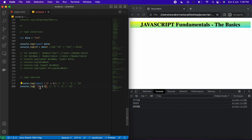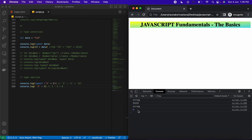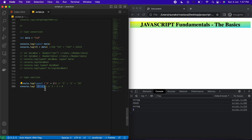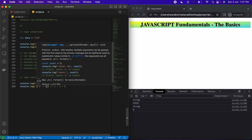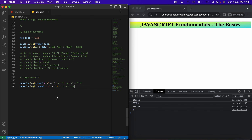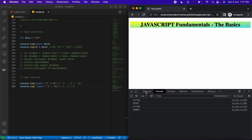This concatenation behavior only happens with the plus symbol. If we use another arithmetic operation like minus, it works the other way — JavaScript converts the string to a number and performs the actual arithmetic. After refresh, we get a numeric result shown in purple, and typeof confirms it is number.